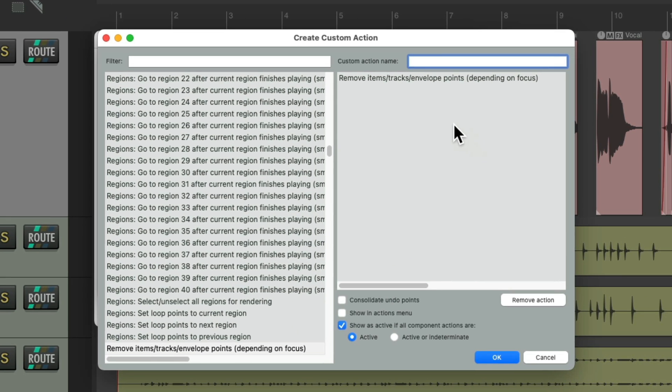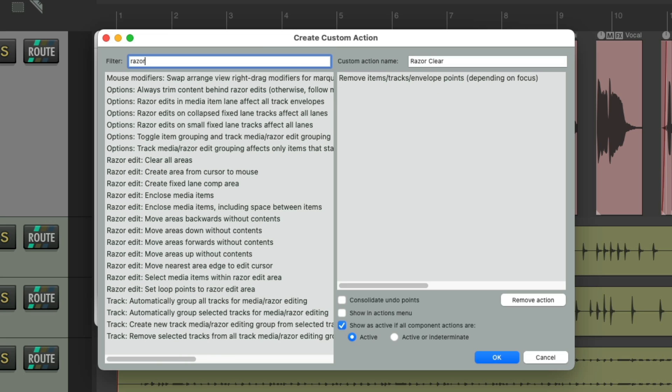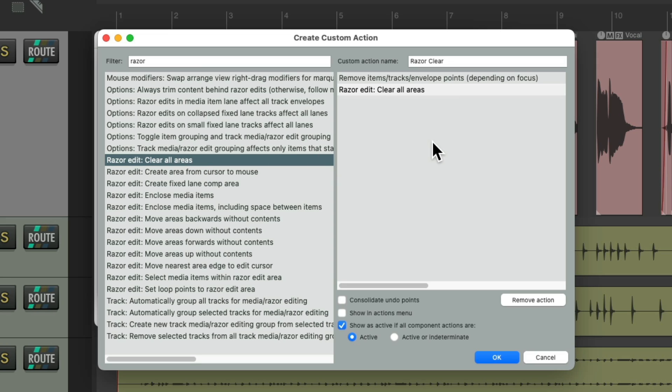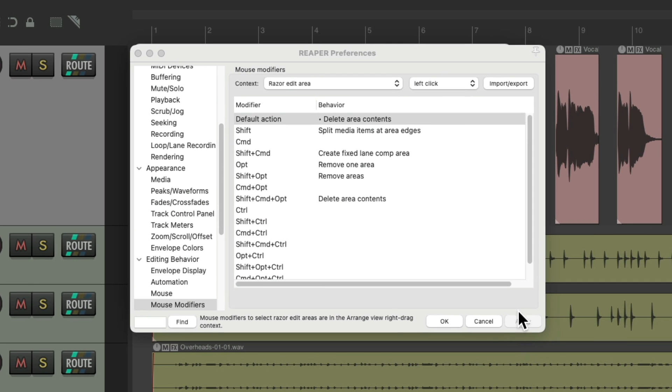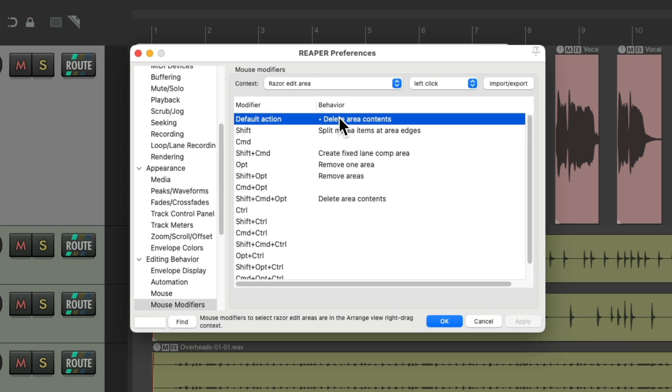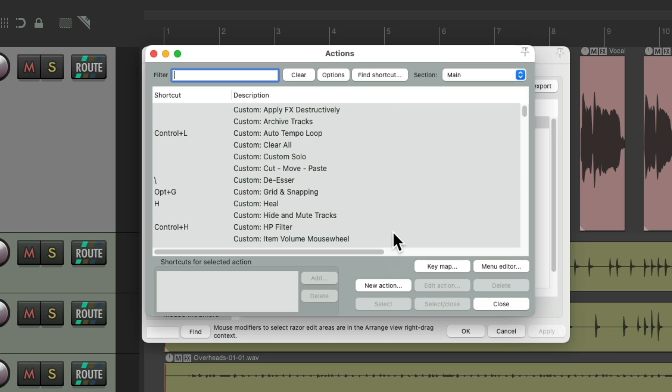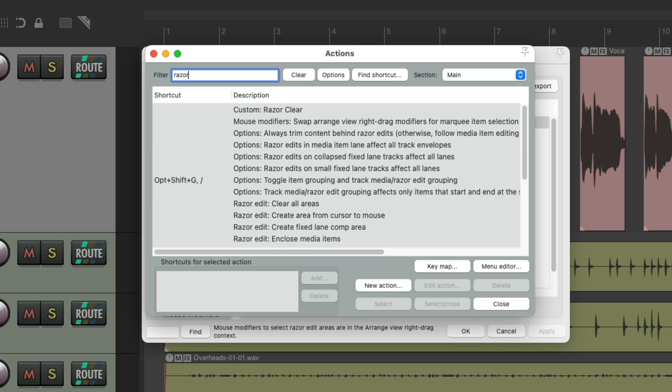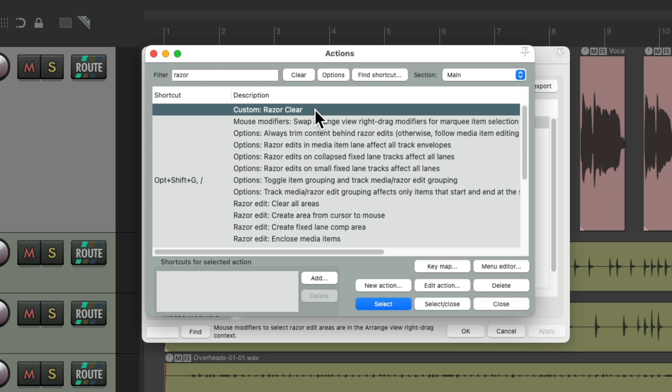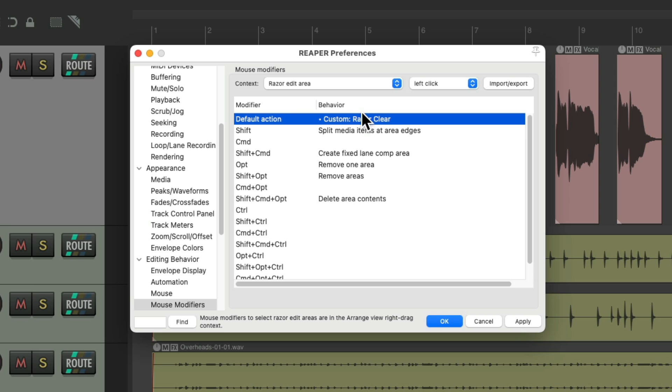Right over here. Let's name it Razer Clear, and let's add Razer Edit Clear All Areas to this, and it's going to perform both when we click on that Razer Editing Area. We'll save it, and we'll assign it to the Action List, type in Razer to the filter, and find that custom action. Double-click it, and it shows up as a mouse modifier.